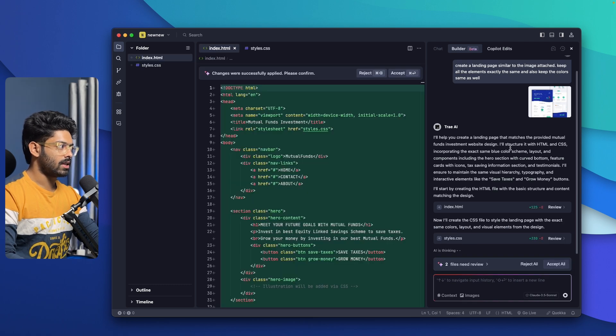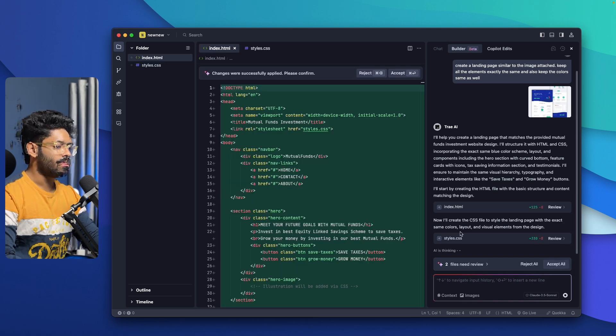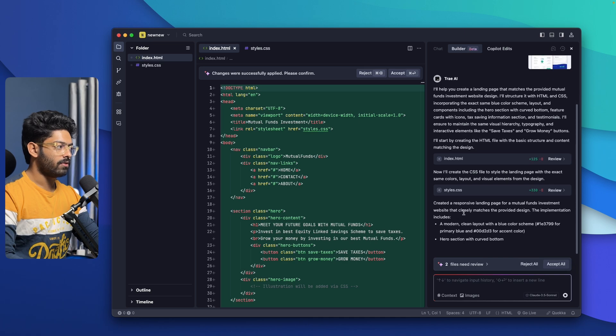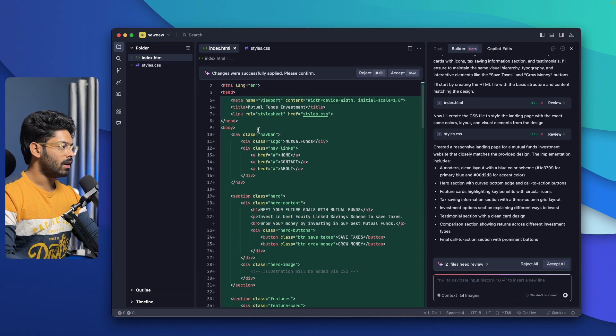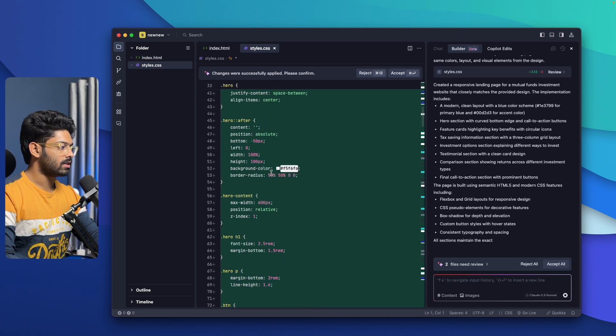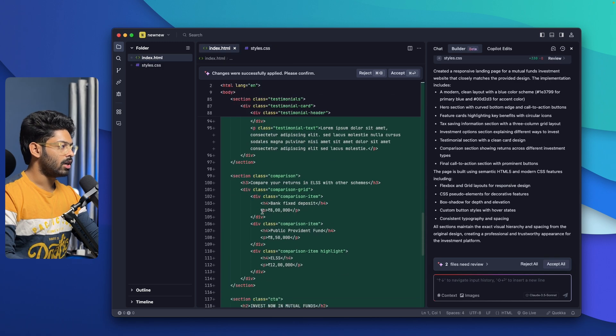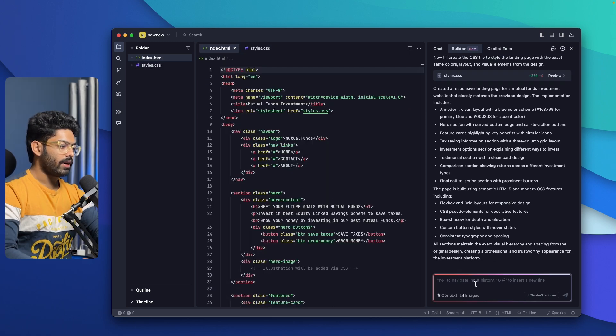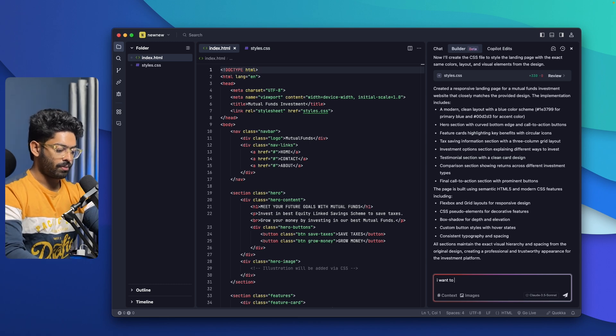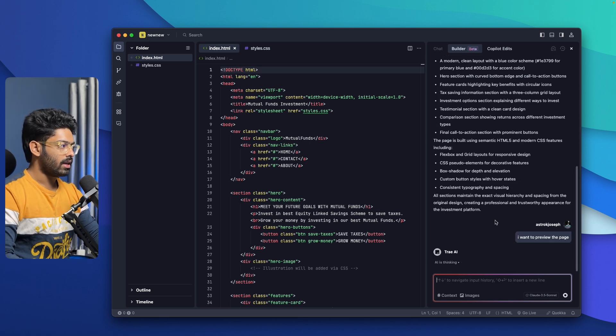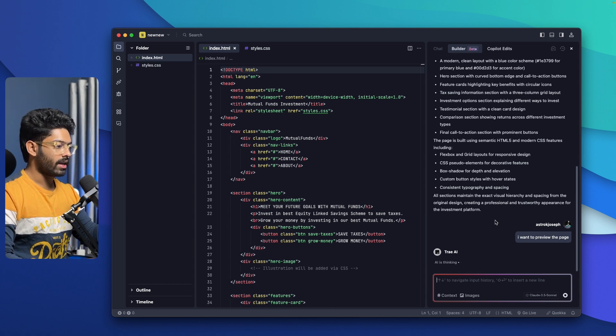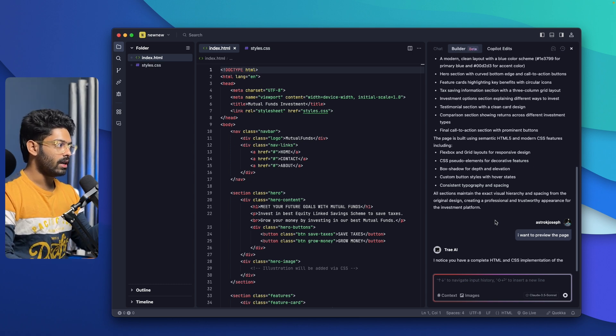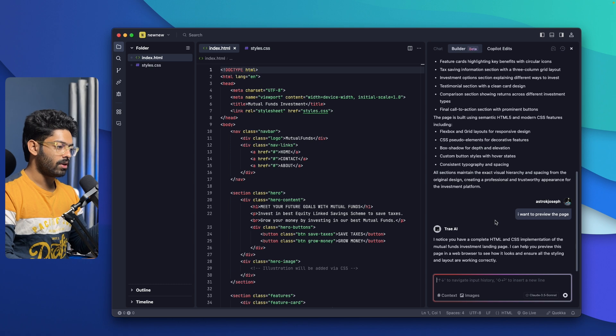It is now creating all these files and components. Once everything is done, I can review the code if I want to, click on accept all and run the development server or view the preview within the web view mode. Let's just wait for it to complete coding the same. It seems like the AI has created both the HTML and CSS file. If I want to, I can review all this code. Here we have the CSS file, here we have the index.html file. Now I'll click on accept all.